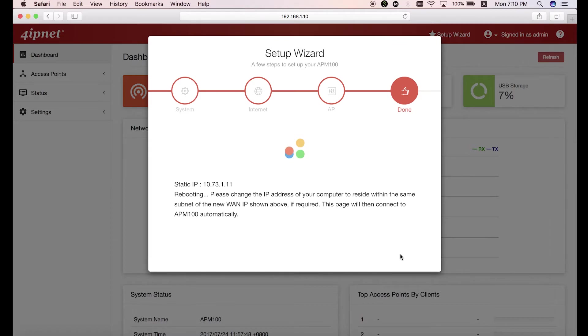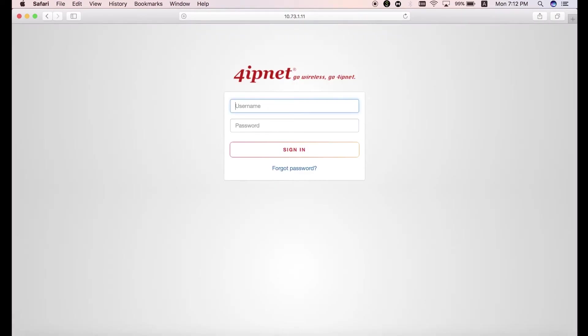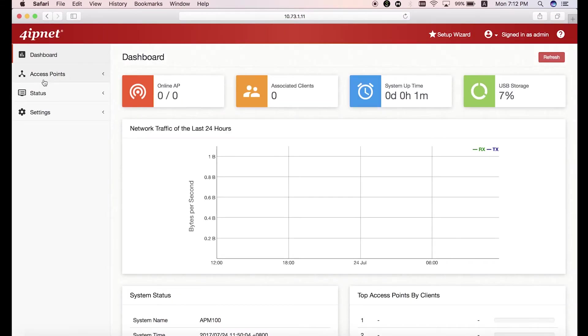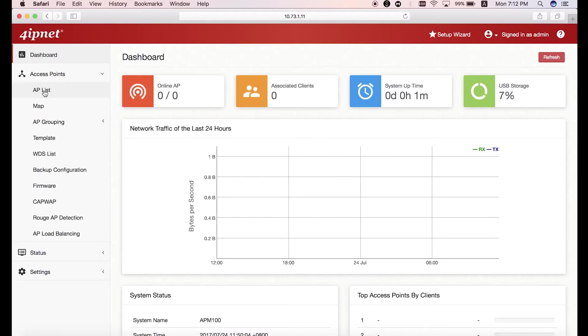After rebooting, please log in again. Now go to AP List and click on the add button.